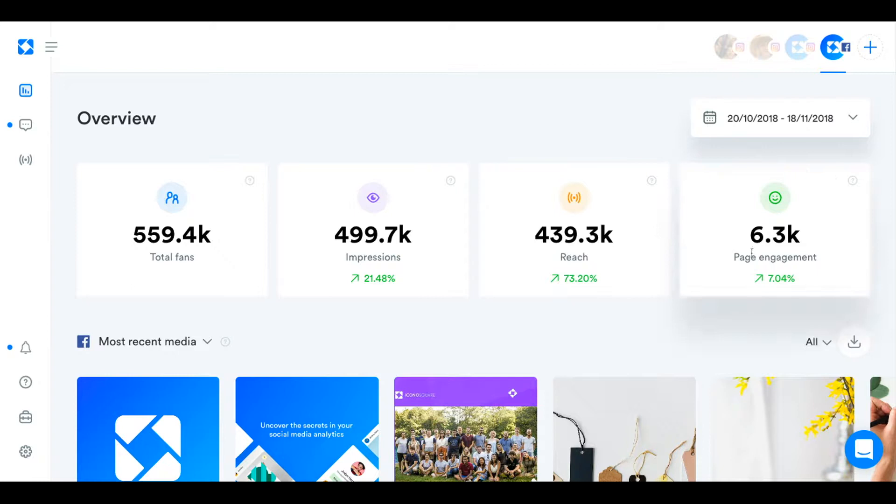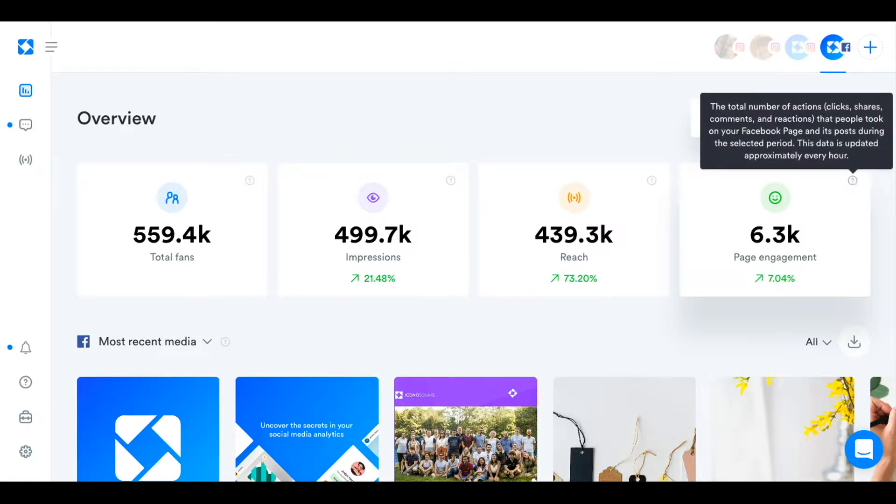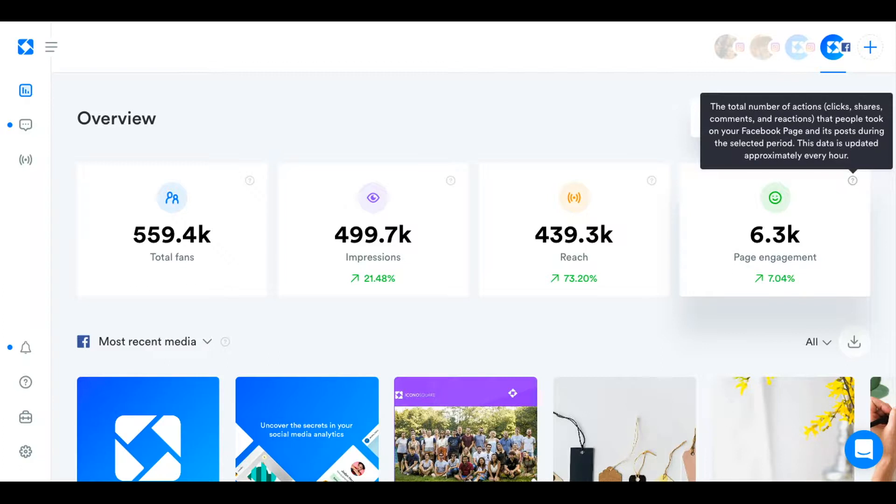Page engagement refers not only to the engagement that you get on your posts like reactions, comments and shares, but also other clicks that people take on your Facebook page as well, like perhaps clicking on one of your tabs at the side like your Instagram tab or your photos tab or clicking on one of your CTAs.